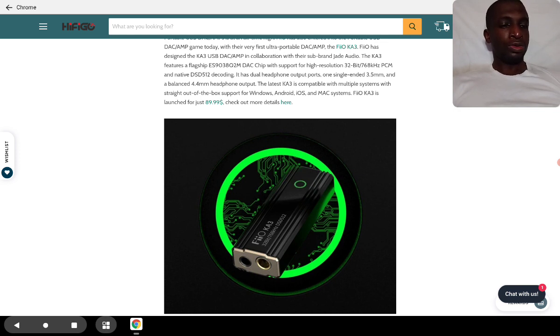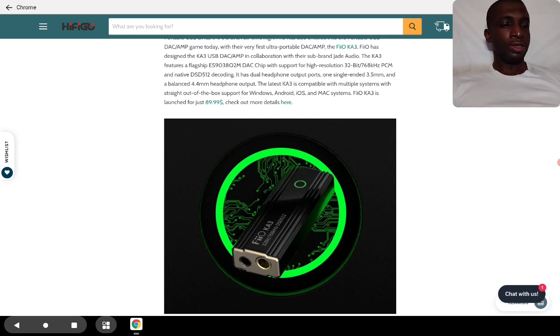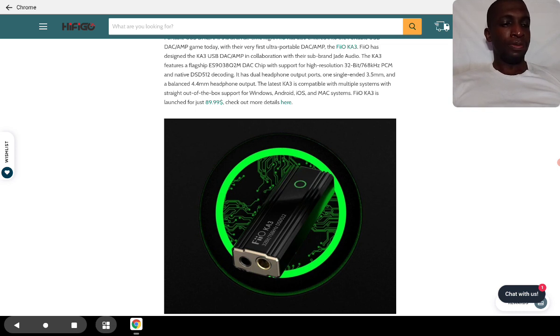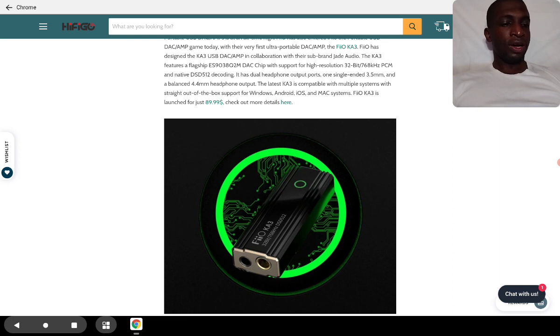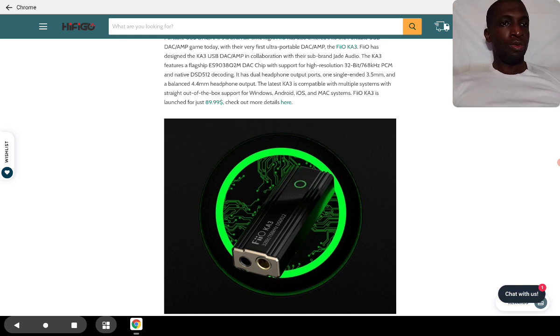It has two outputs, 3.5 and 4.4. It's priced at $90. It works very well with your Apple devices, even Apple Mac devices, and it works very well with Windows as well.